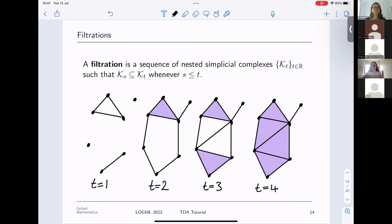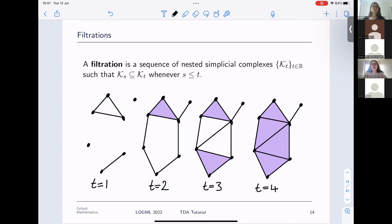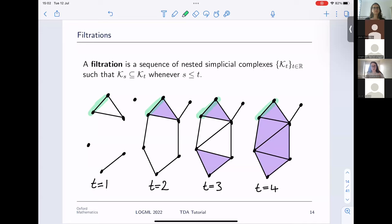The key definition is a filtration: a sequence of nested simplicial complexes indexed by the reals. For every real number you're given a simplicial complex, with the requirement that earlier simplicial complexes fit into the later ones — every simplex appearing in K_s must also appear in K_t so long as s is less than t. As we move through the filtration, homological features appear and get filled in.